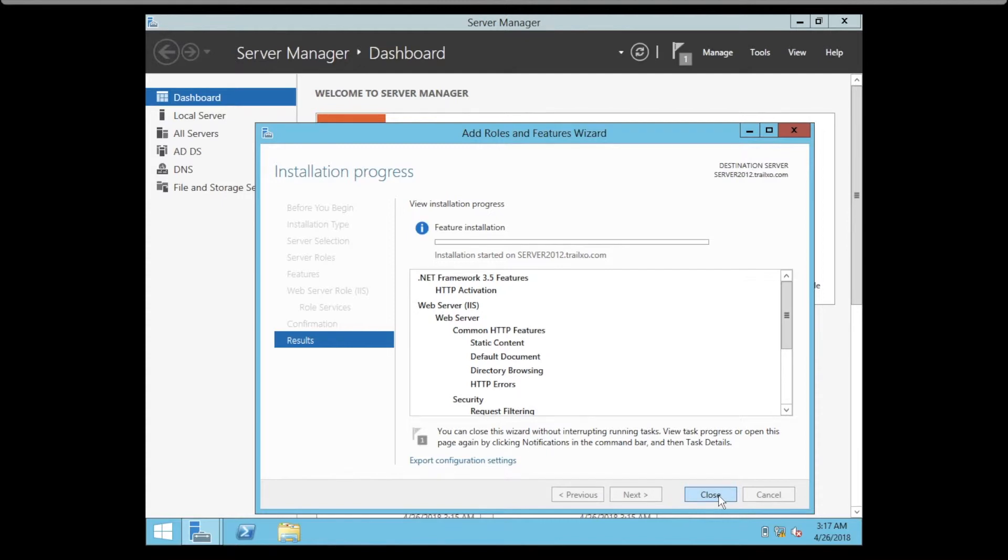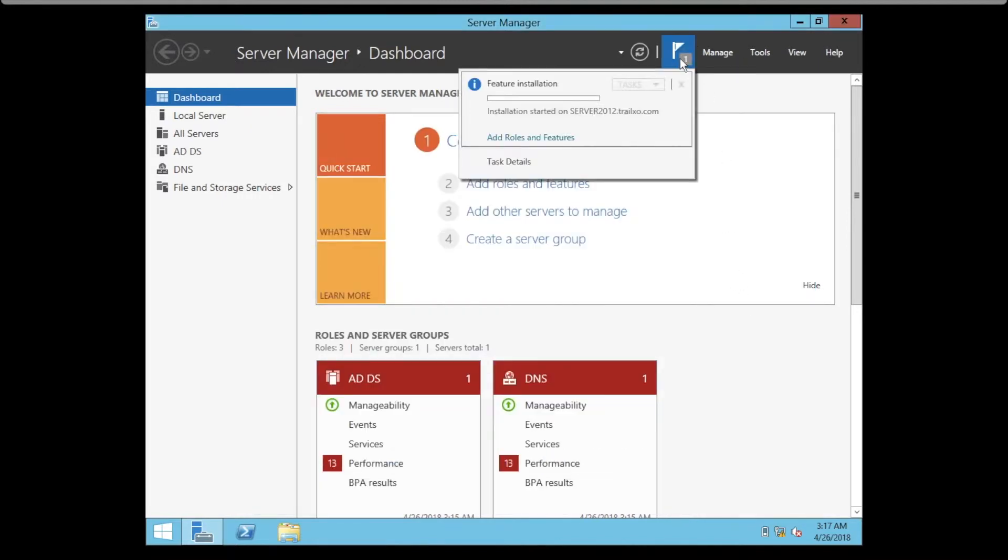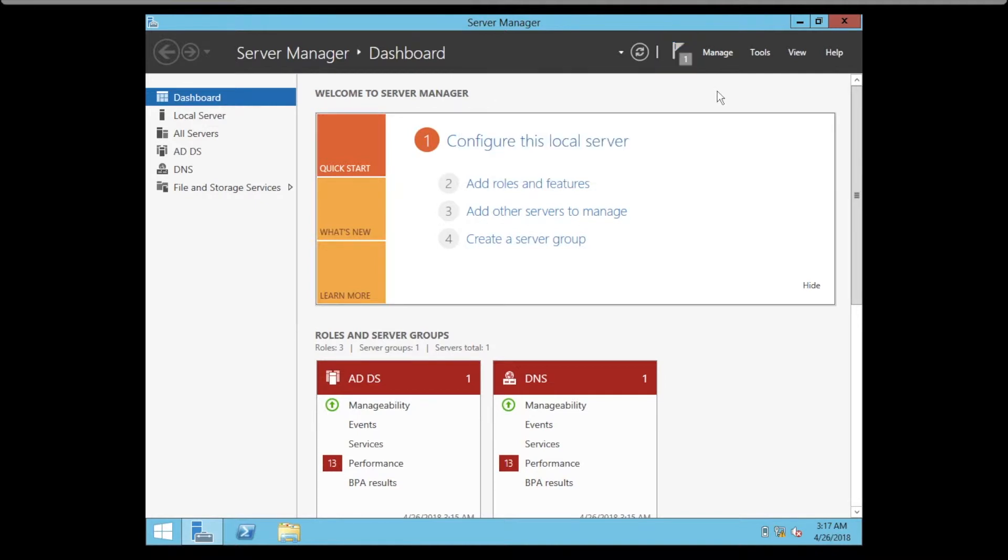Then we click on Close and we can see the installation is in progress. Wait until it completes the installation.